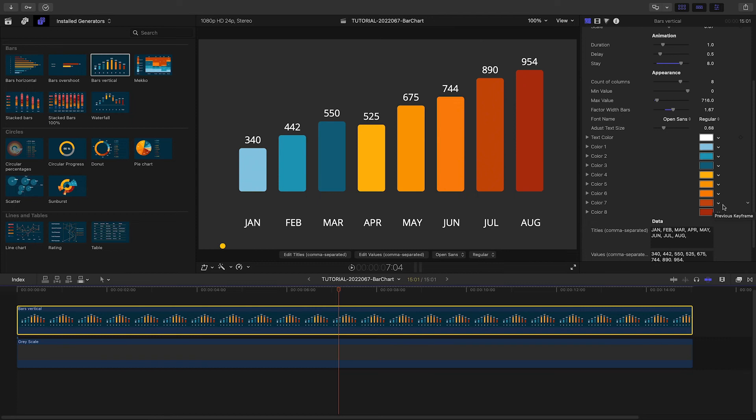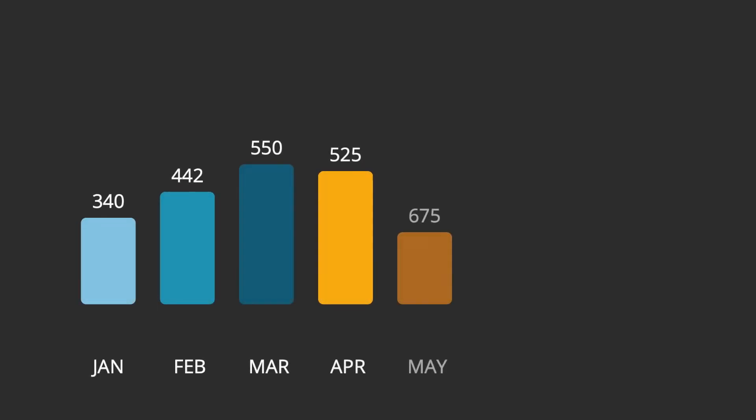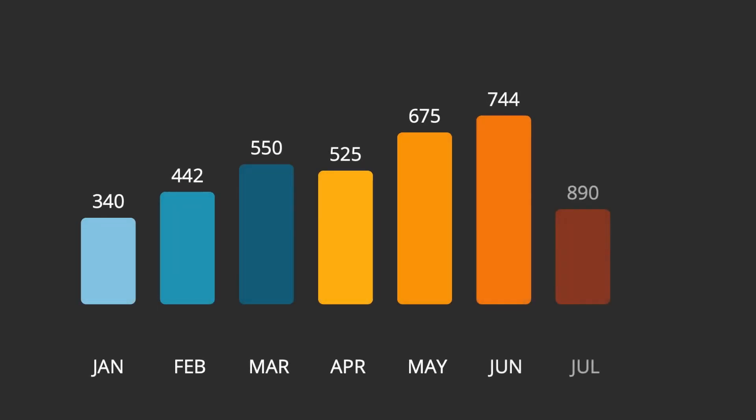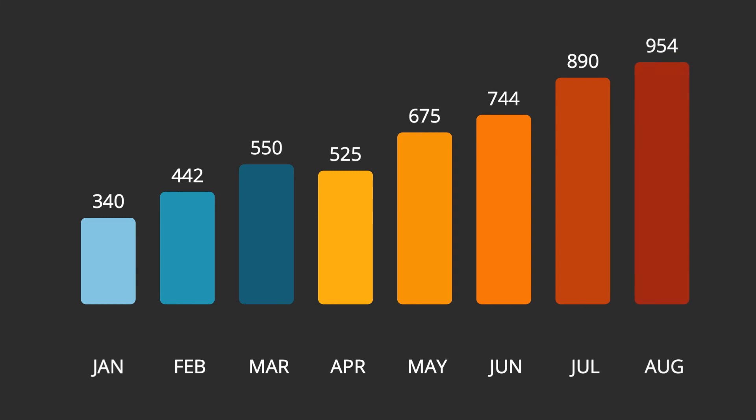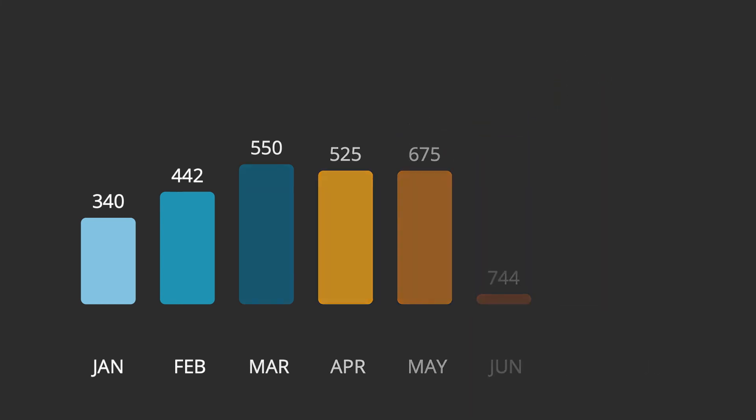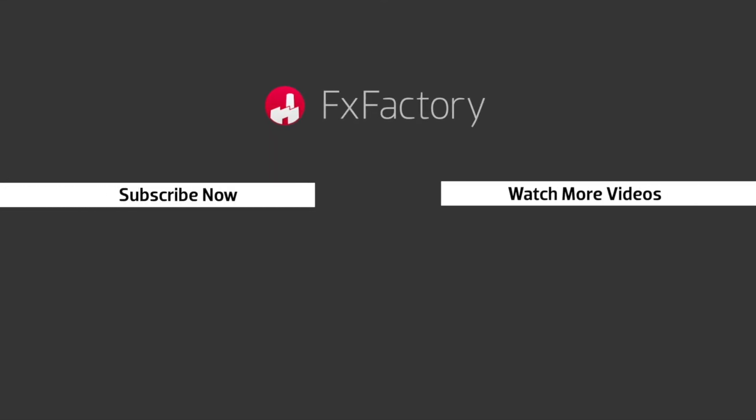And we're done. Reckon Charts is a powerful set of infographic presets that make it easy to display data and will save you tons of time in your video workflow. Try out a wide range of great audio and visual effects at fxfactory.com.